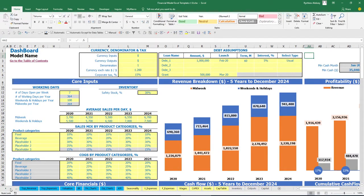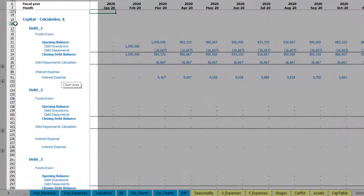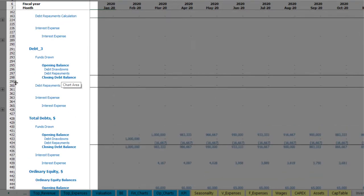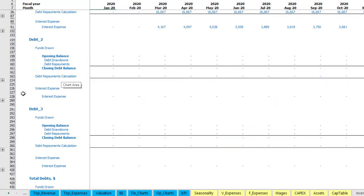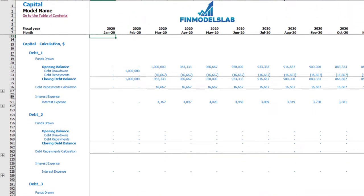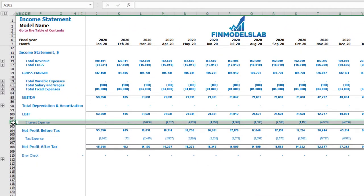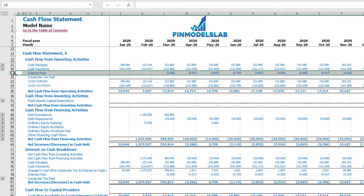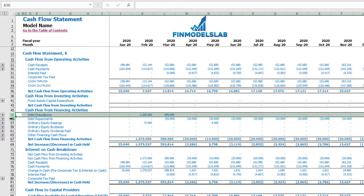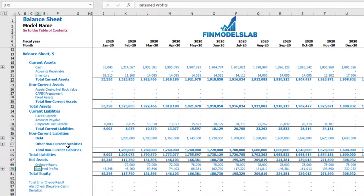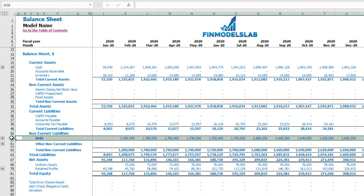All the calculations of the debt you may see on the capital tab — calculations for debt number 1, debt number 2, debt number 3, and total debt with grants. These calculations impact the income statement via interest expenses, the cash flow via interest paid, debt drawdowns and debt repayments, and on the balance sheet you have the debt closing balance.